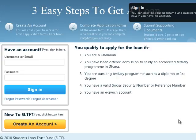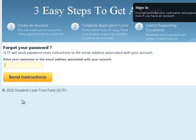Hi. In this screencast, we'll be looking at how to set a new password in the event of you losing or forgetting your current password. All you need to do is go to the online application and search for the link 'Forgot Password' just under the sign-in button. Click on that link and you'll be presented with an interface asking you to provide your username or the email address you used in creating your account.